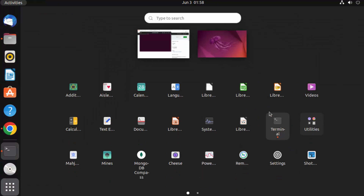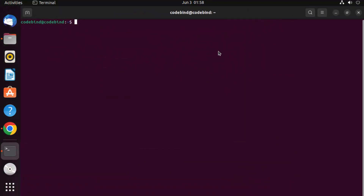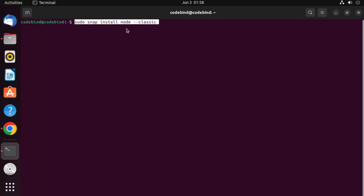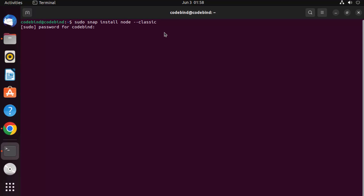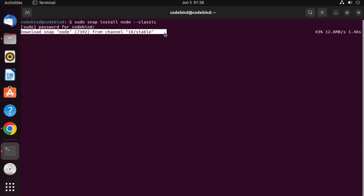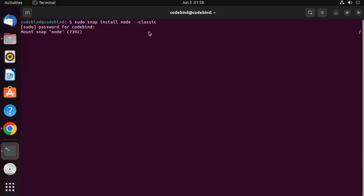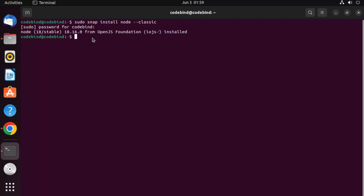Open the terminal by pressing Ctrl+Alt+T, or go to Applications and open it from there. Once the terminal is open, paste this command. Snap already comes on your Ubuntu operating system by default if you have a newer version of Ubuntu. Give the command, enter your Ubuntu password, and press Enter. This will install Node.js using snap.